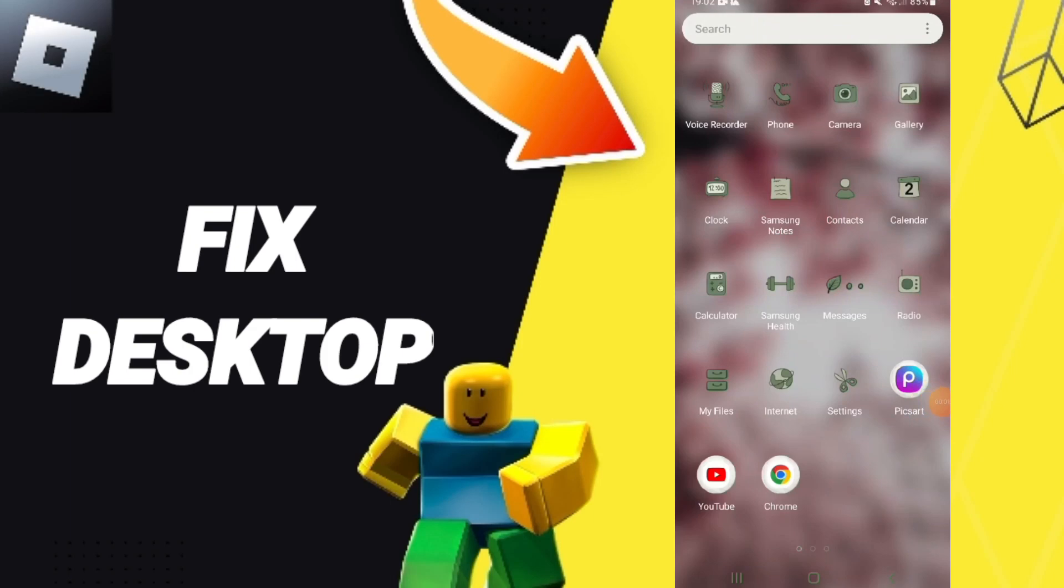Hi guys, today I will talk about how to fix or halt soft desktop on Roblox.